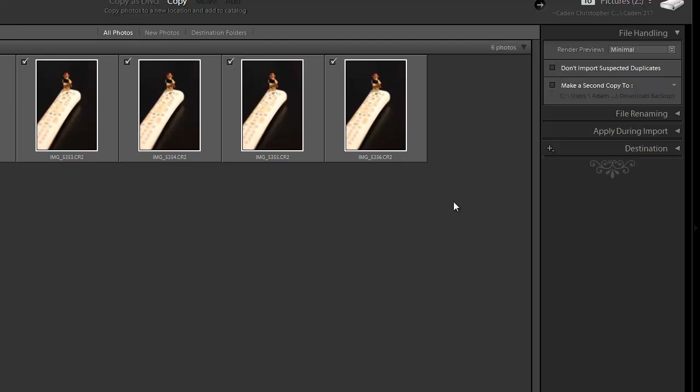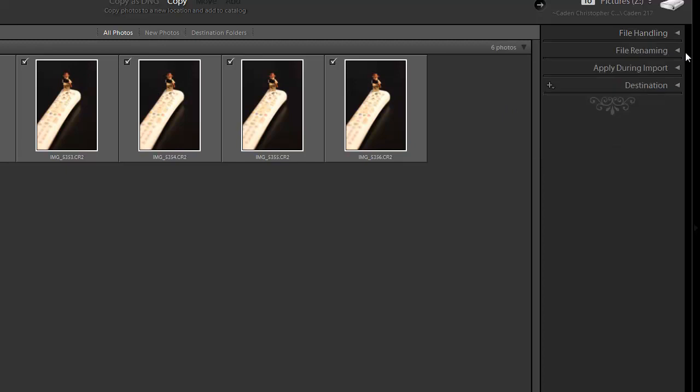Another cool feature: you can check a box to have it copy a second copy somewhere. So if you have a second or third hard drive that you're using as a backup, you could have it copy to two different destinations at the same time — maybe one is a working hard drive and one is strictly a backup. Nice feature to have.